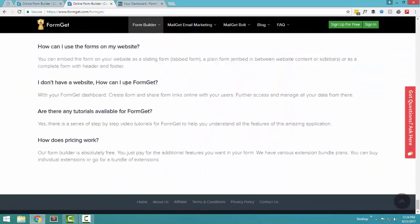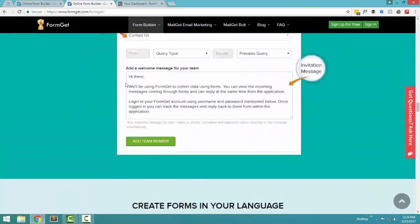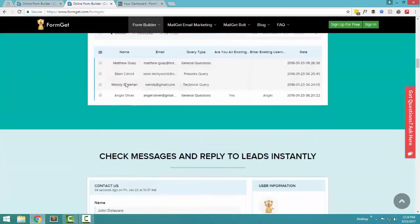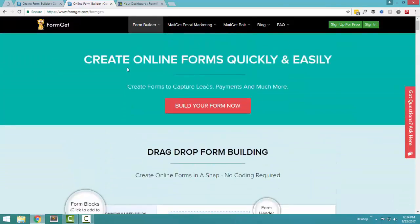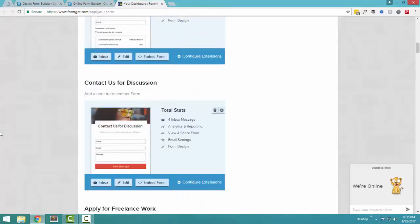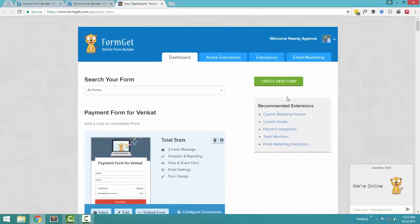This is just a basic overview of what FormGet is able to do. What I am now doing is I'm going to the backend dashboard and I'm just showing you that once you have created the form, what kind of details are you able to see. So this is my dashboard.